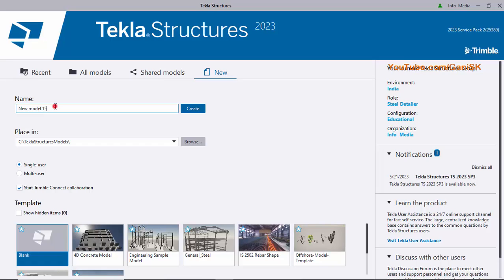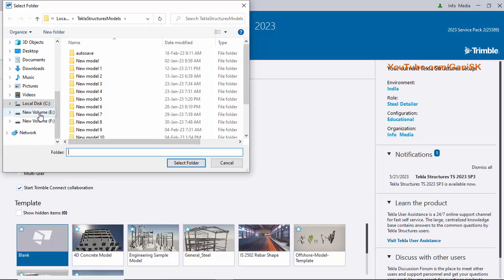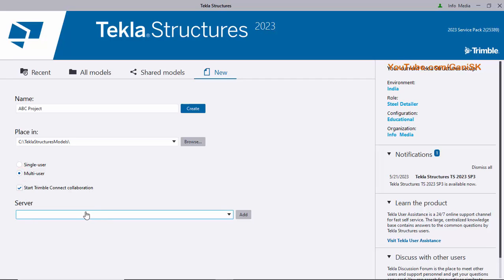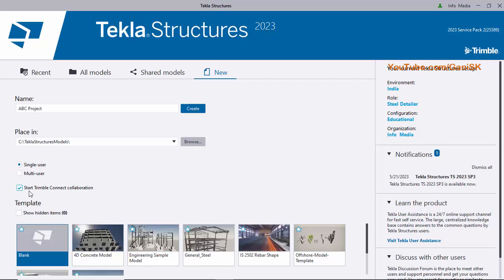Type the project name — for example, 'ABC Project'. The default save location is C drive under Tekla Structures Models. If you want to change the drive, click Browse and select the D, E, or F drive on your system. For user type, select Single User if you are not using a server. If using a server, select Multi-User and enter the server address. Click Start.